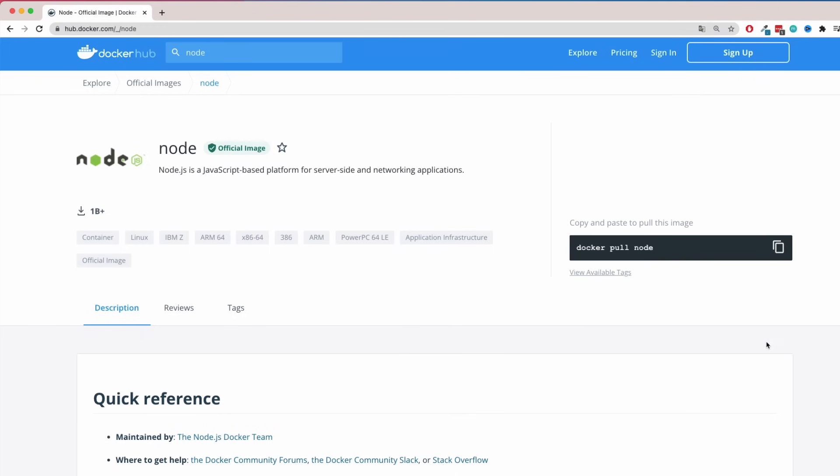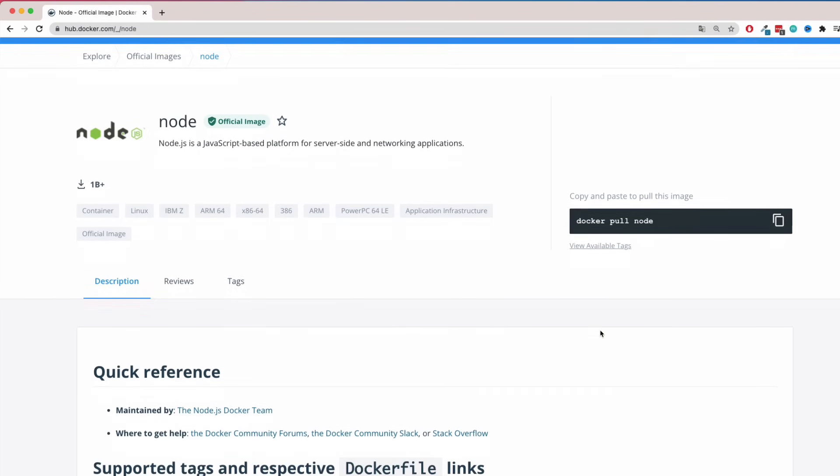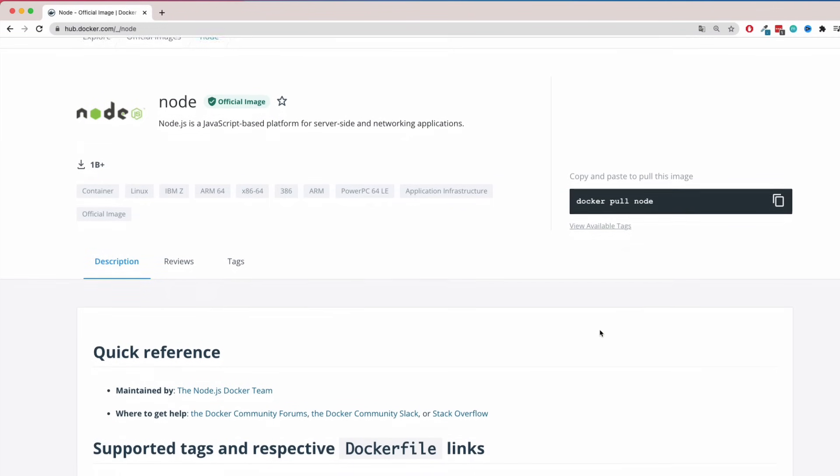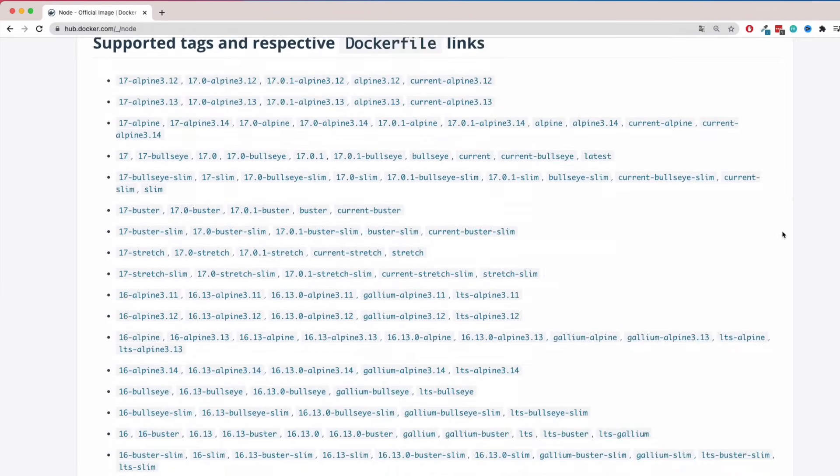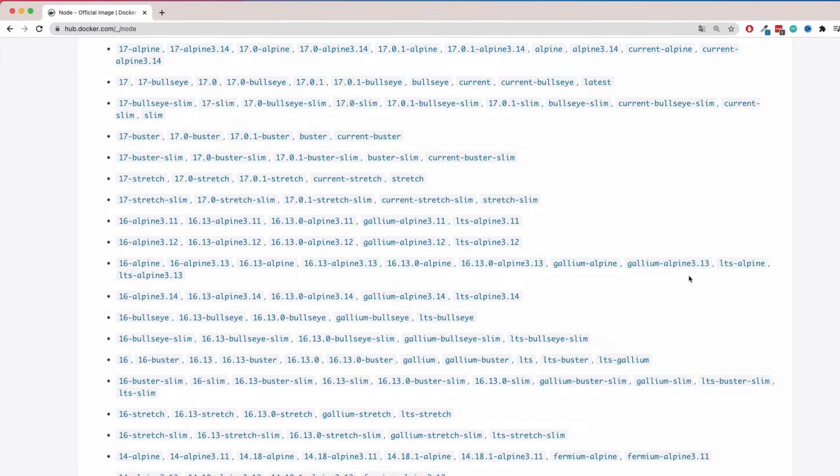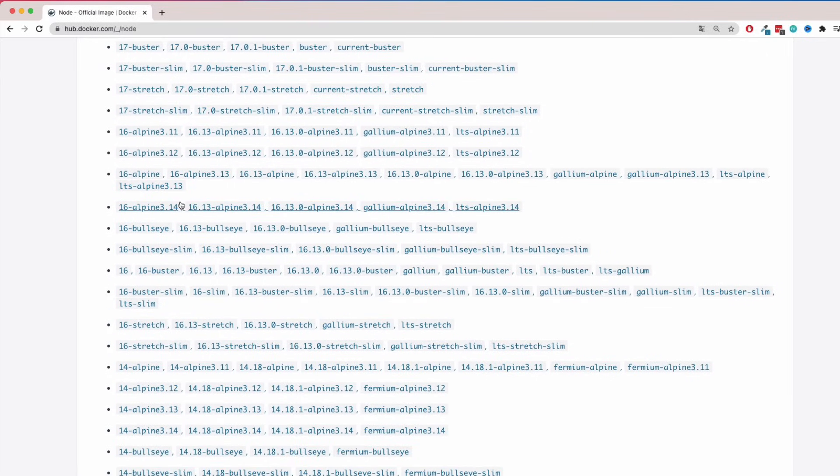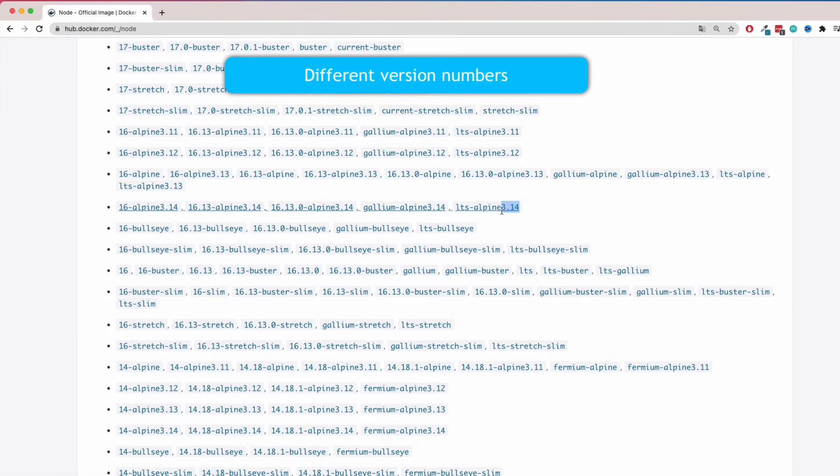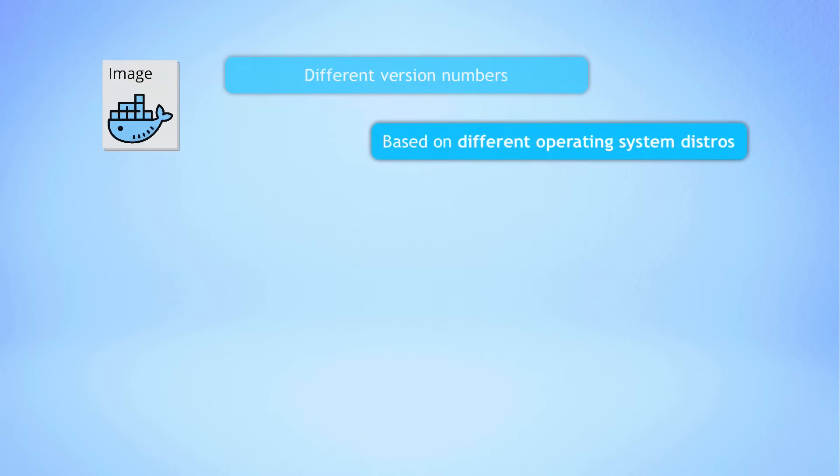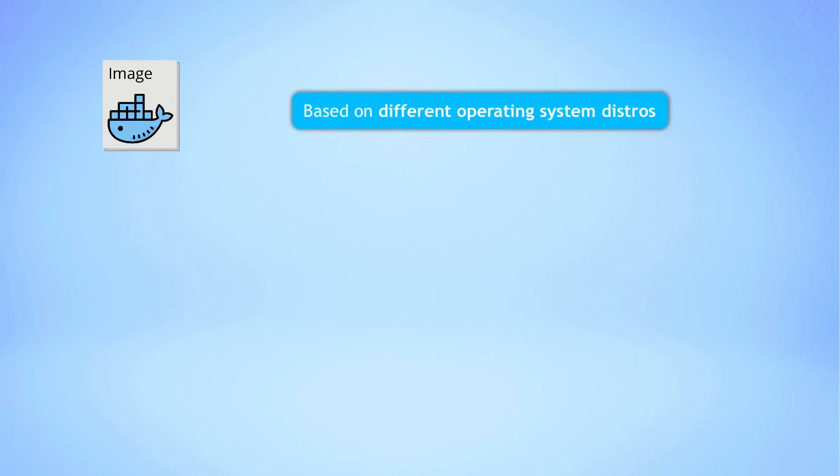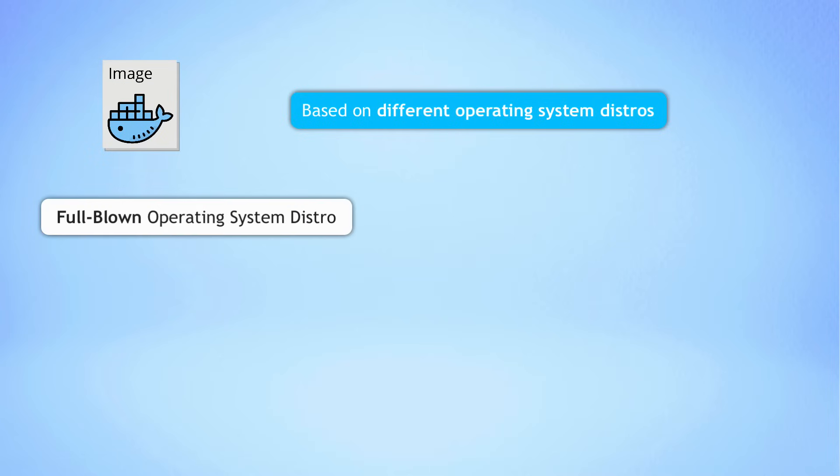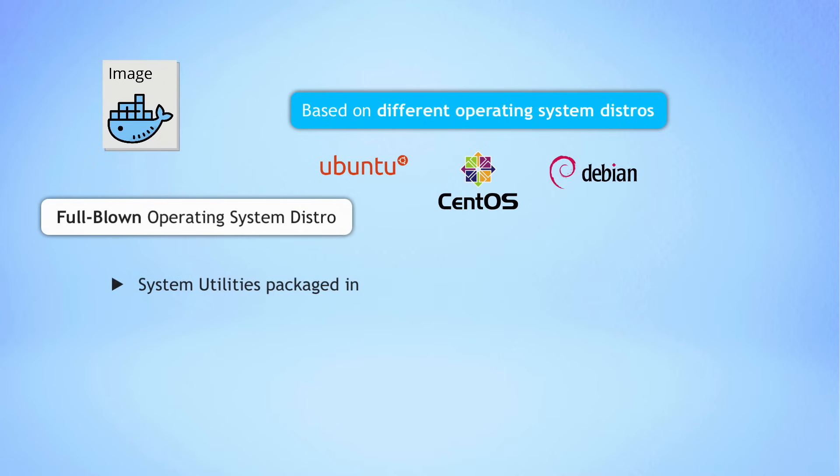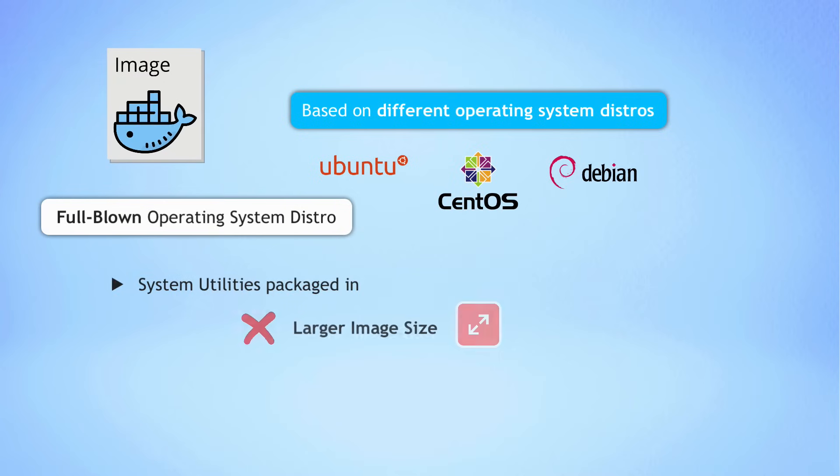Now, looking at all the image tags or versions here, you see that for Node.js, there are multiple official images, not only with different version numbers, but also with different operating system distributions. So the question is, which one do you choose? And that's an important point. If the image is based on a full blown operating system distribution like Ubuntu or CentOS, which has a bunch of tools already packaged in, the image size will be larger, right? But you don't need most of these tools in your application images.